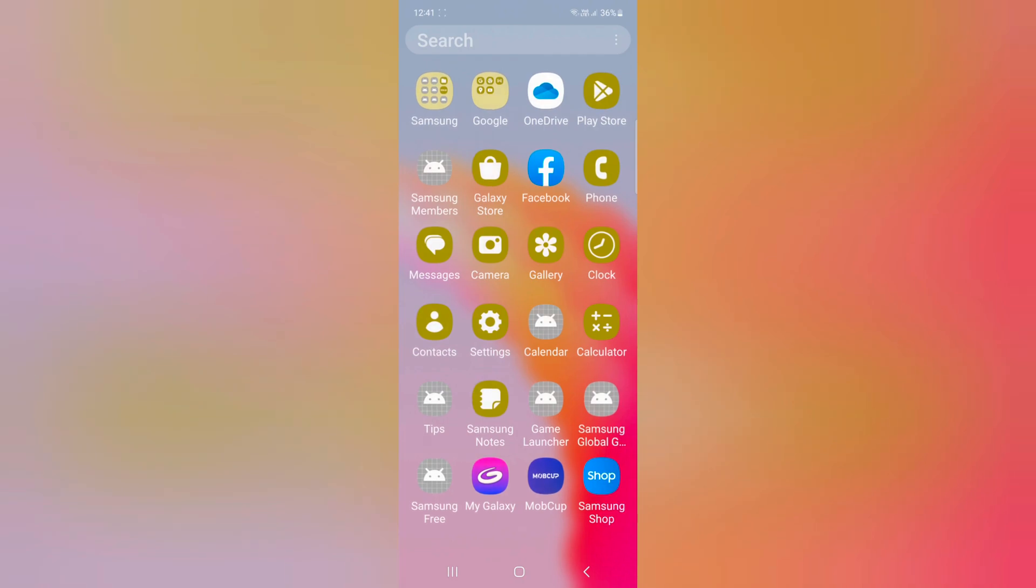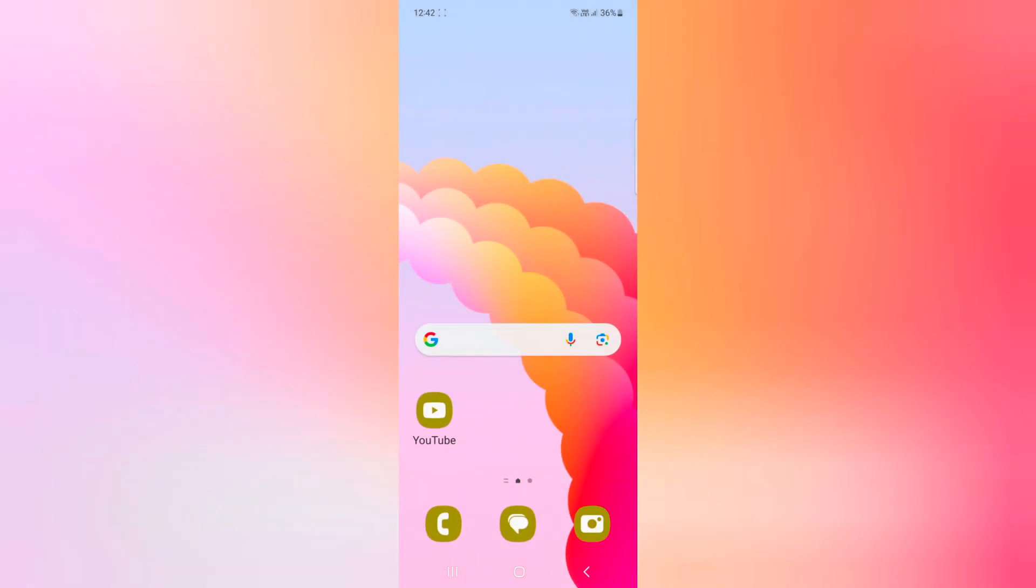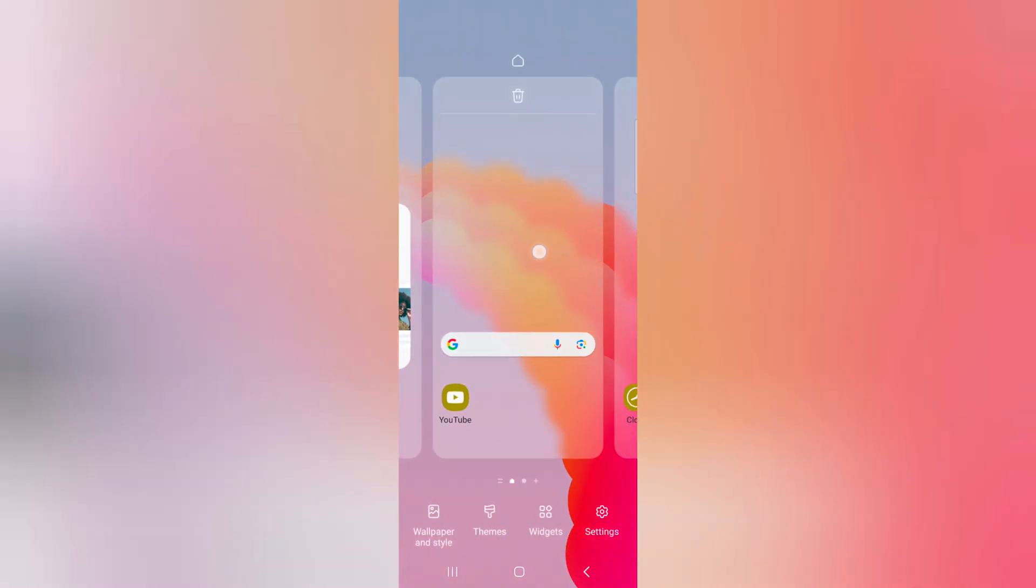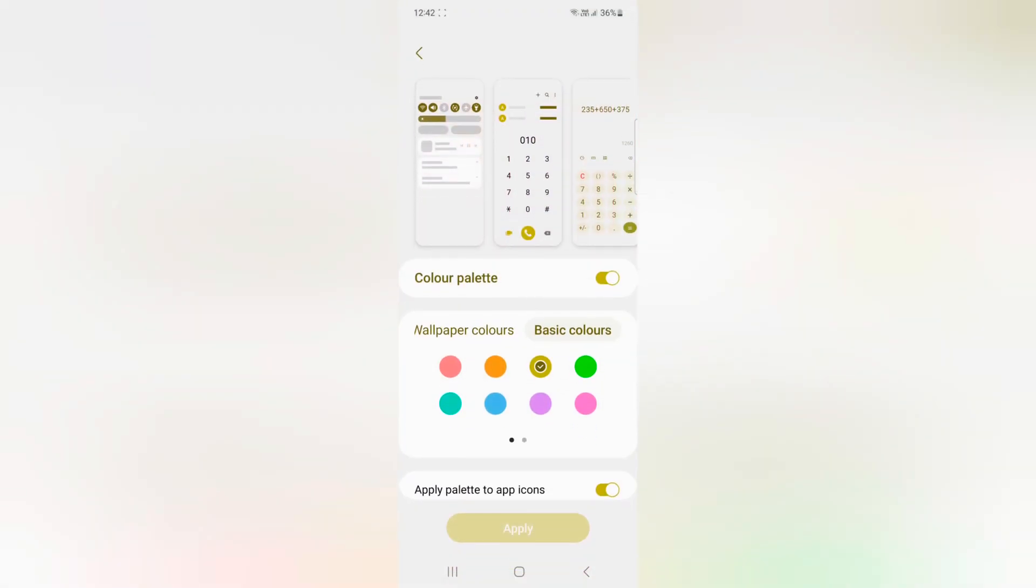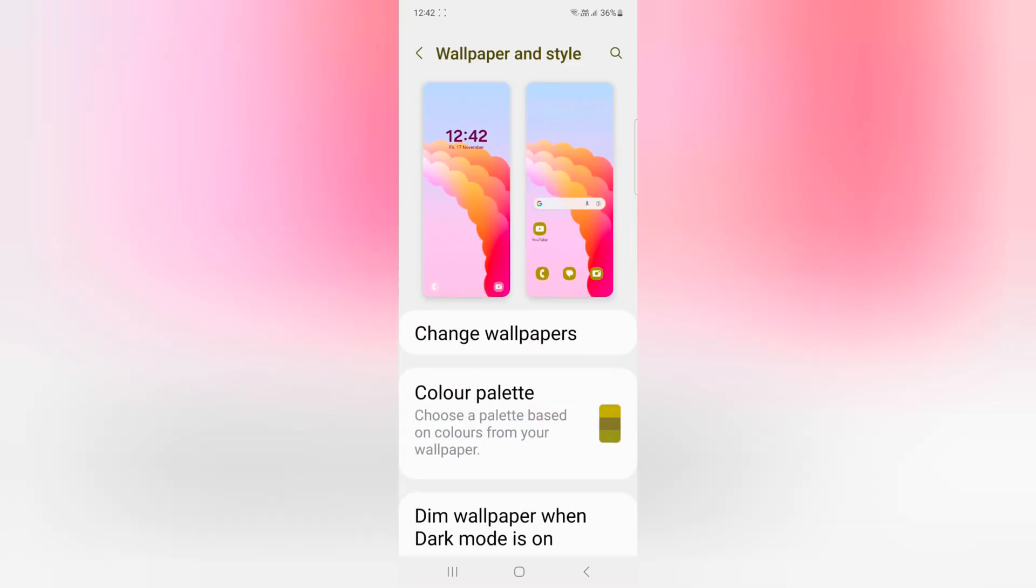Open the app drawer. Here you can see the app icons have also changed. If you don't want to apply the palette to app icons, just go to Wallpaper and Style, then Color Palette, and toggle off Apply Palette to App Icons. Now tap on Apply.